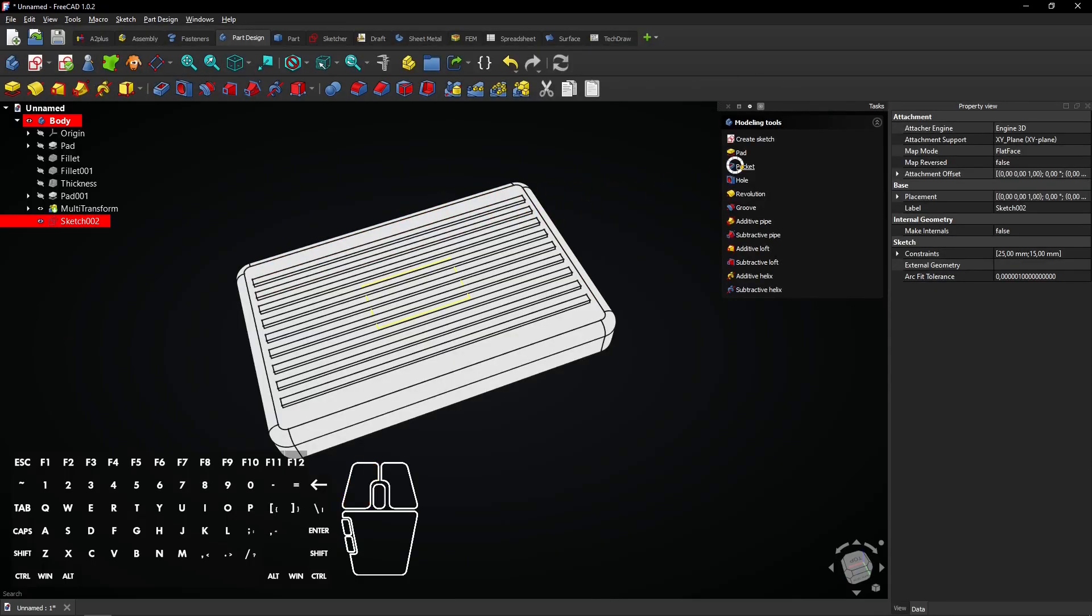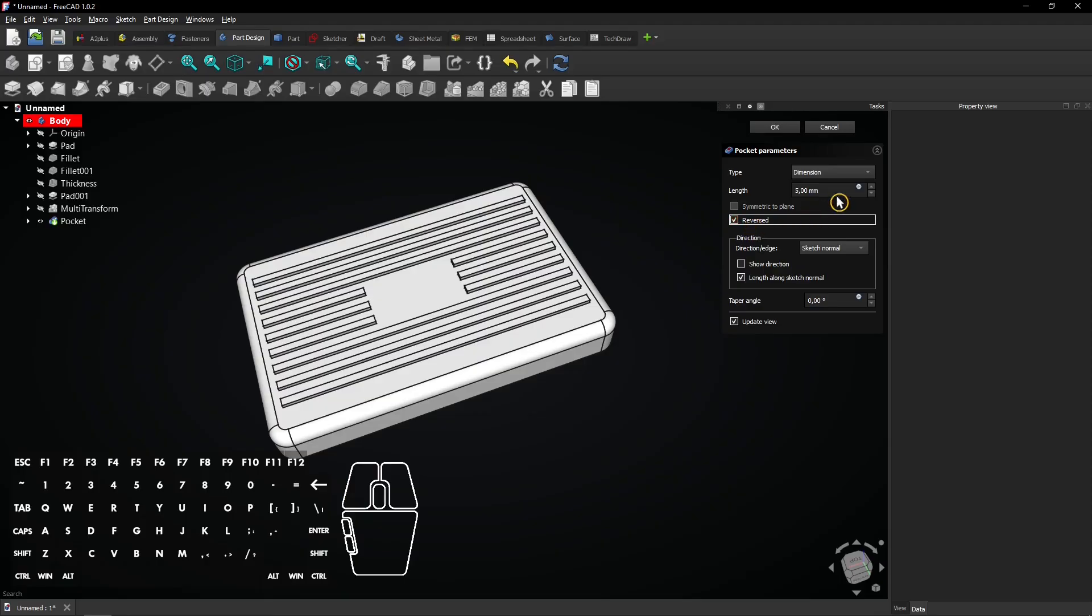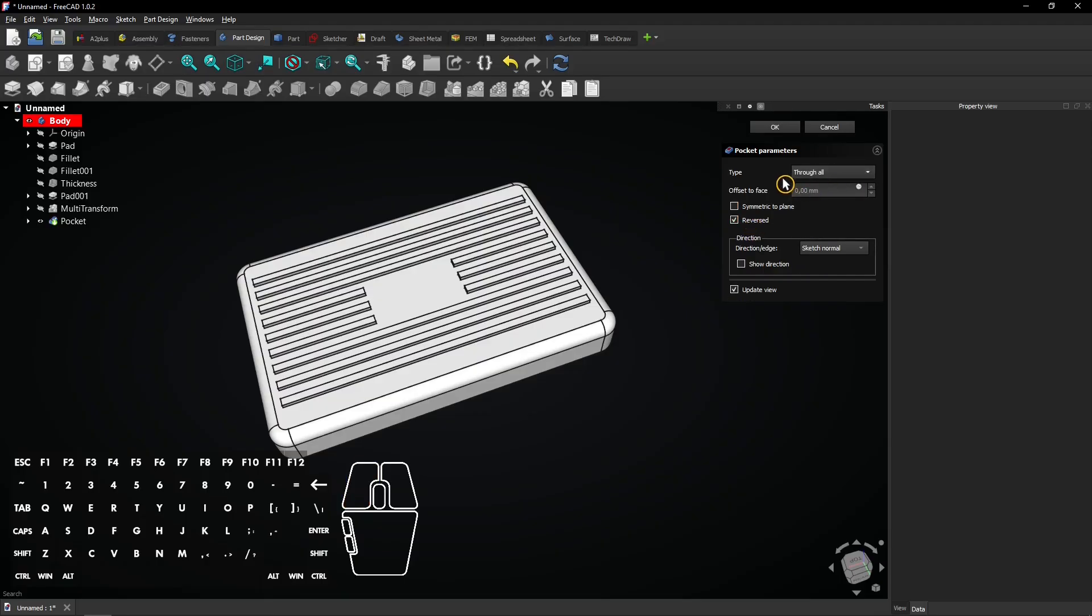Select the Pocket tool and check the reversed box. Also choose Through All for the sake of right modeling and click on OK to apply.